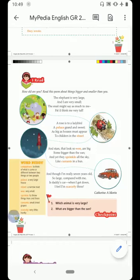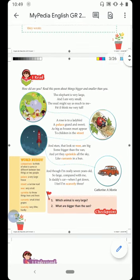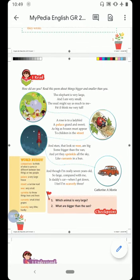Hello students, today I am here to explain the first chapter of Class 2 English. The name of the poem is 'Comparisons,' written by Catherine A. Marine. The poem is about comparisons. Comparison means to think of what is the same or different between two things or two people. There are two types: differences between two things, and similarities between two things.